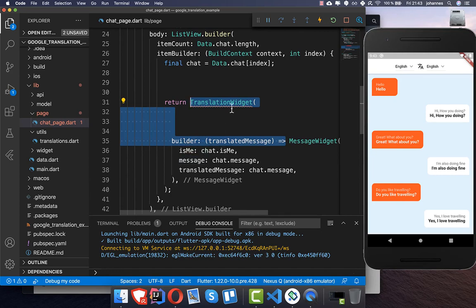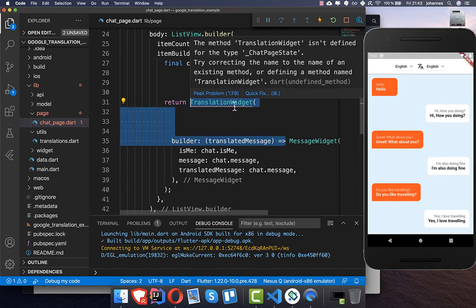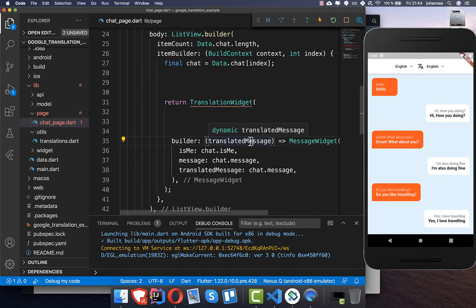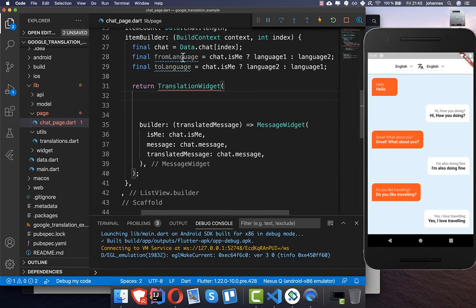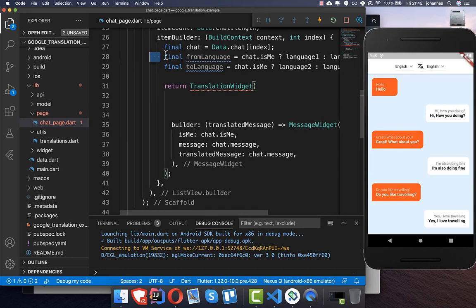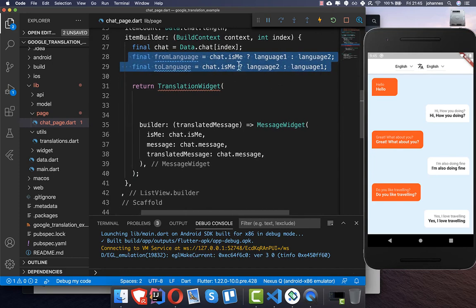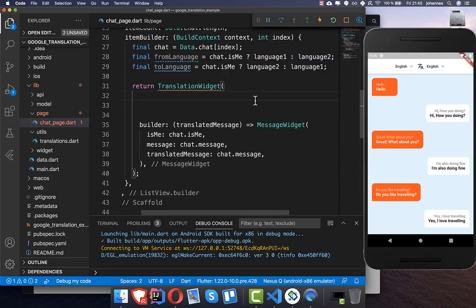We want to wrap this message widget into a new widget called the translation widget, which we will create later. Inside it we have a builder class that will give us the translated message back. We also get the from-language and to-language fields.